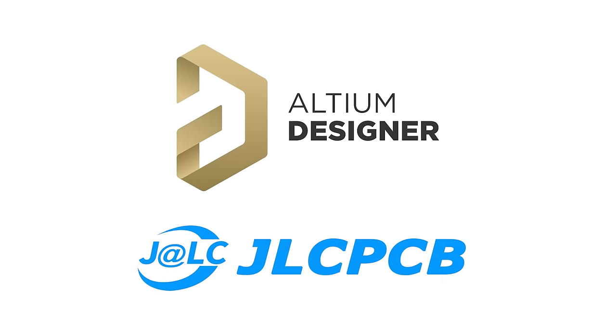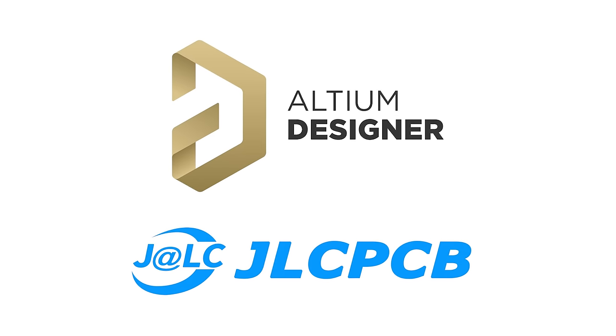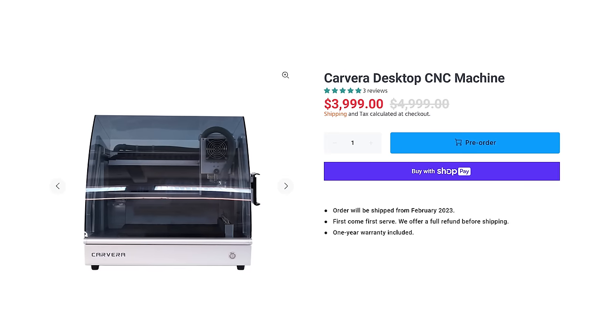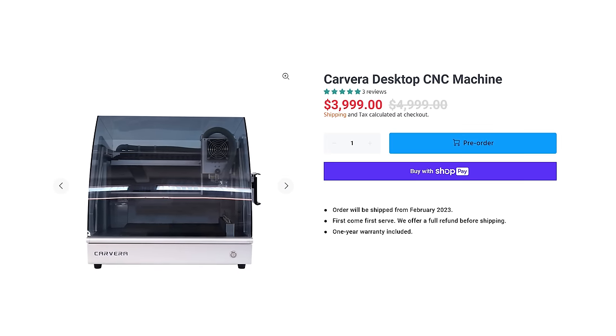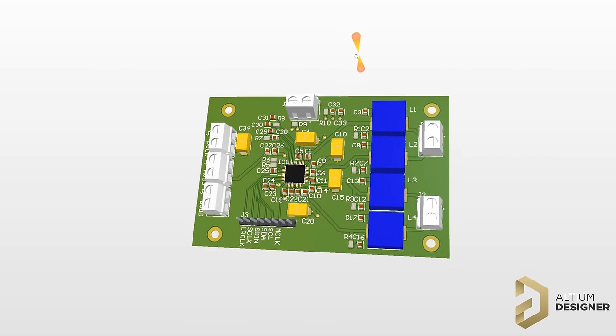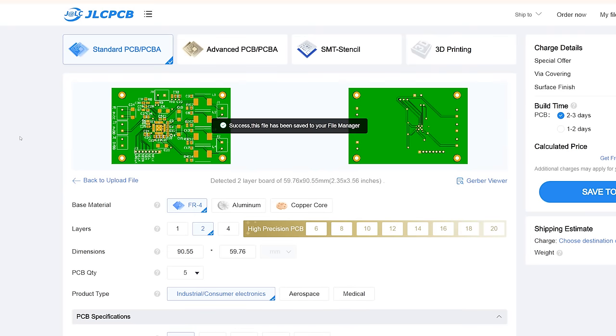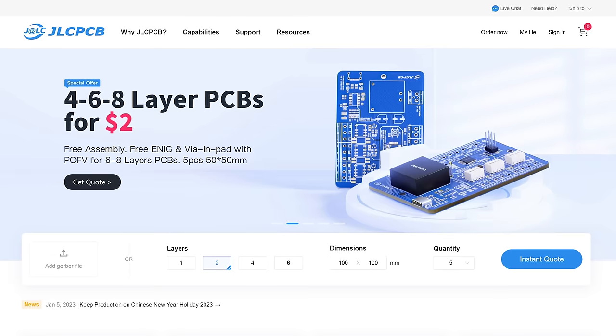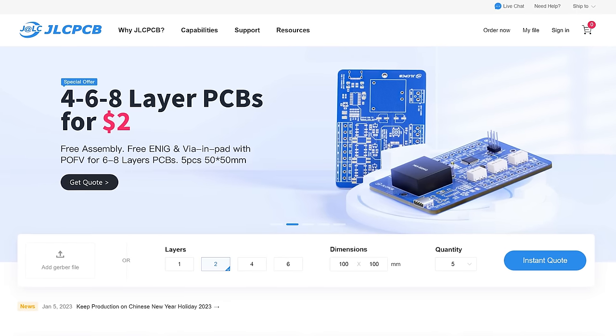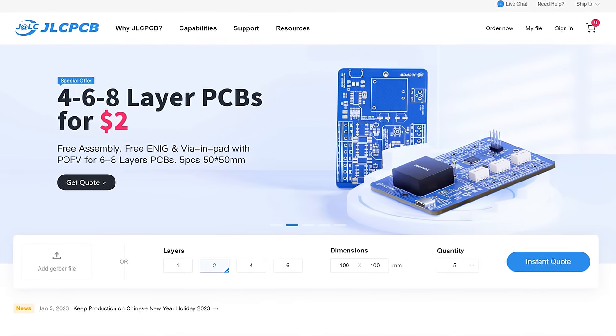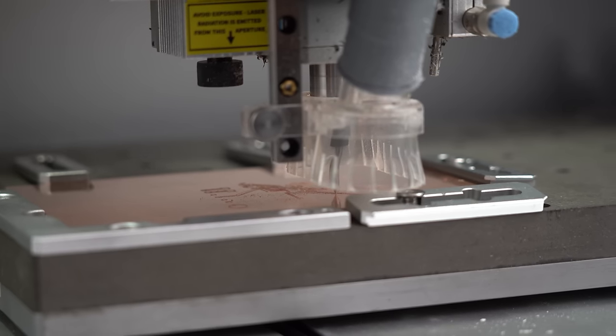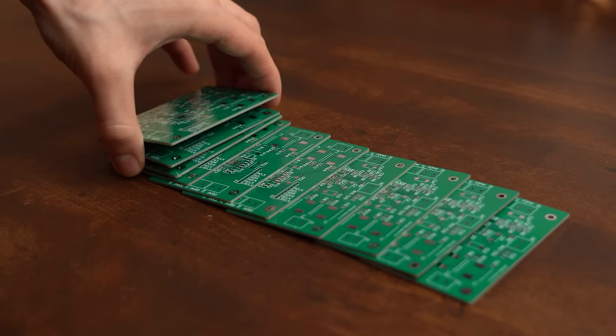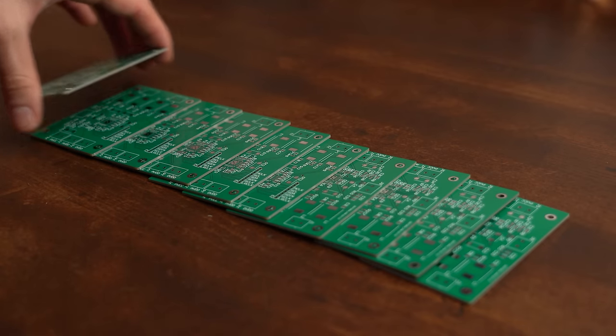This video is sponsored by the Altium Designer Software and JLCPCB. In case you are not in the market for such an expensive PCB milling machine, you can use the free trial of Altium Designer to create your own PCB design that you can then upload to JLCPCB to order professional PCBs for a super low price. Currently you get 1 to 8 layer PCBs for only $2. The only downside in comparison to PCB milling is that the shipping time can take around a week or more, but that wait is definitely worth it.